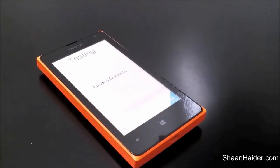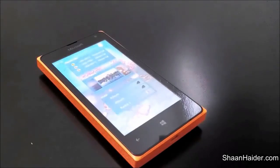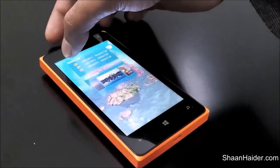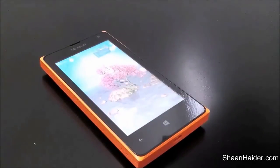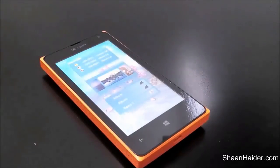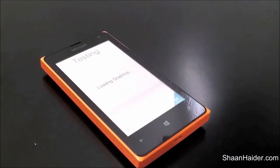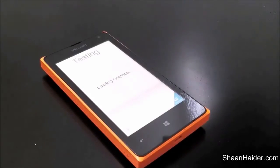The graphics test has now started. As you can see, it's loading the graphics for testing purposes. The FPS we are getting right now is around 20 to 21 FPS, shown at the top left corner of the screen. There will be a few more graphics tests including 3D graphics and 2D graphics, so keep watching.